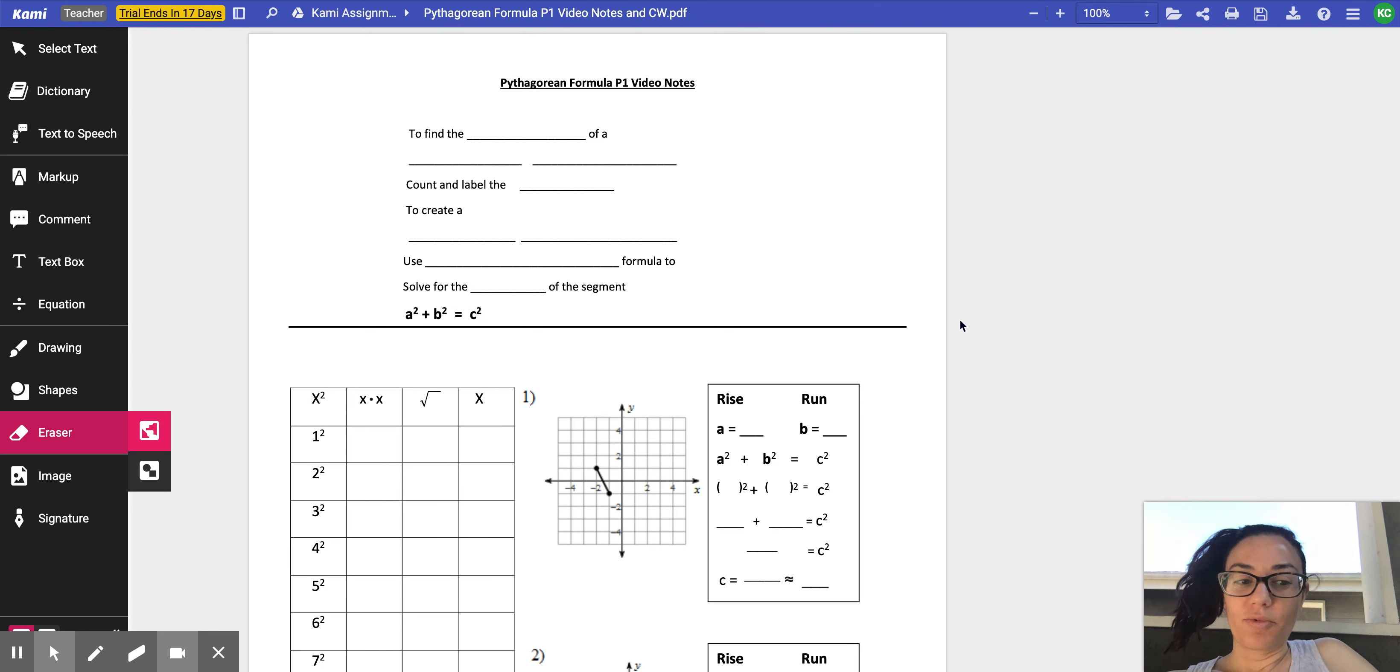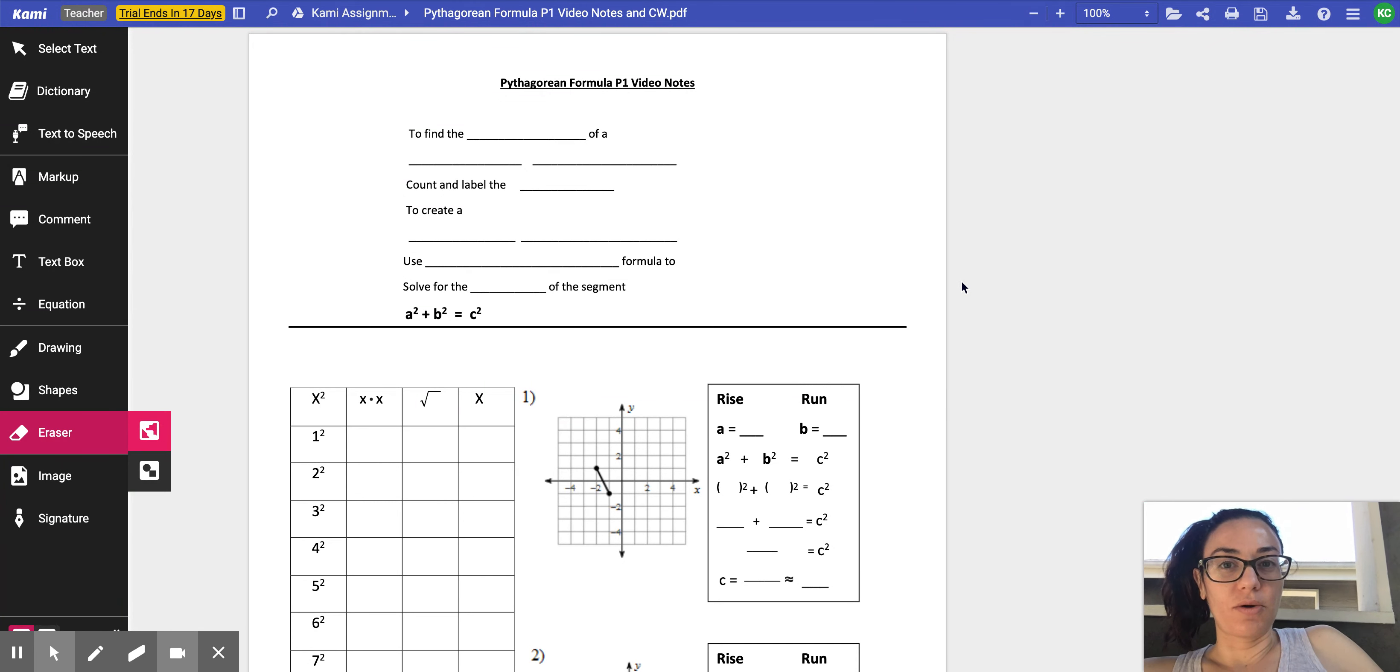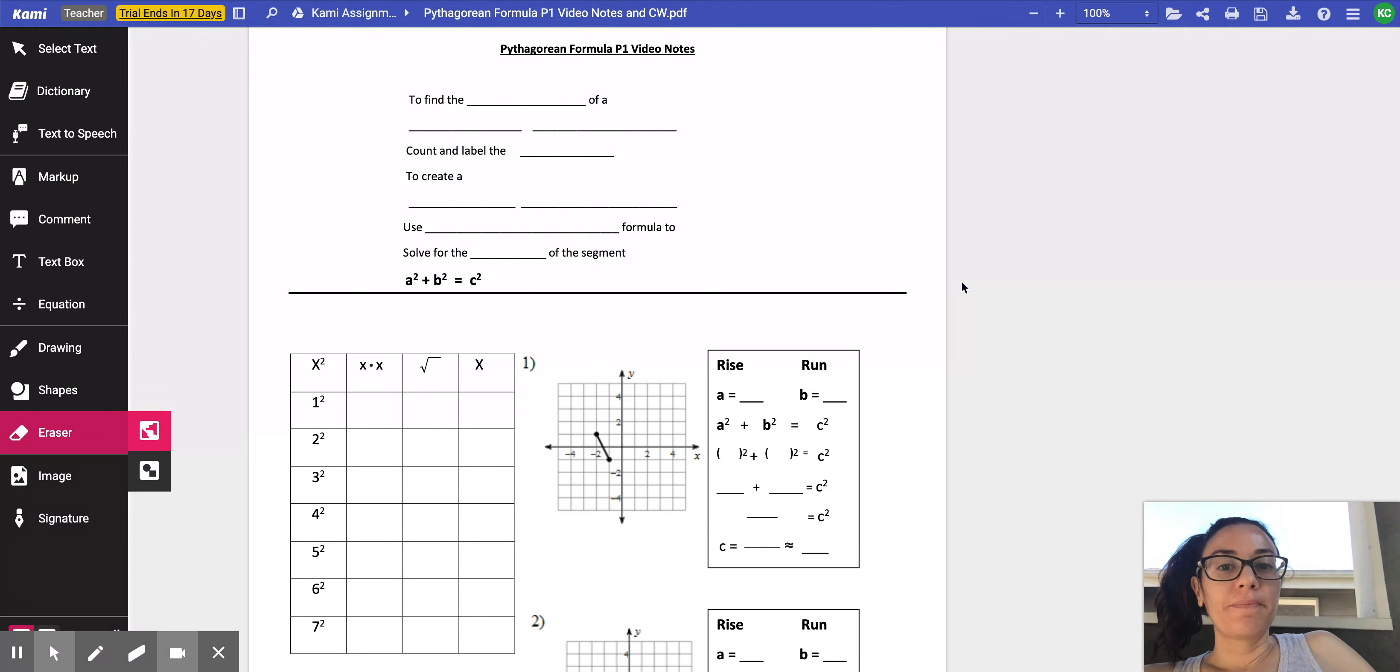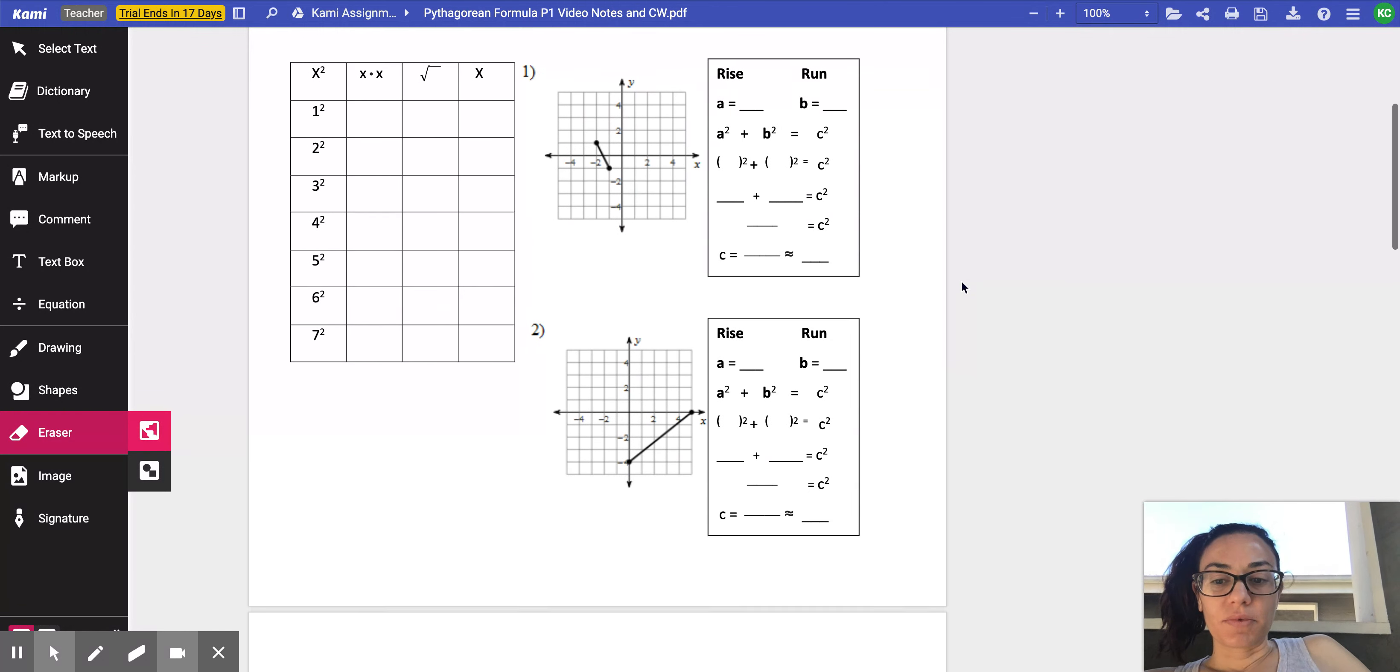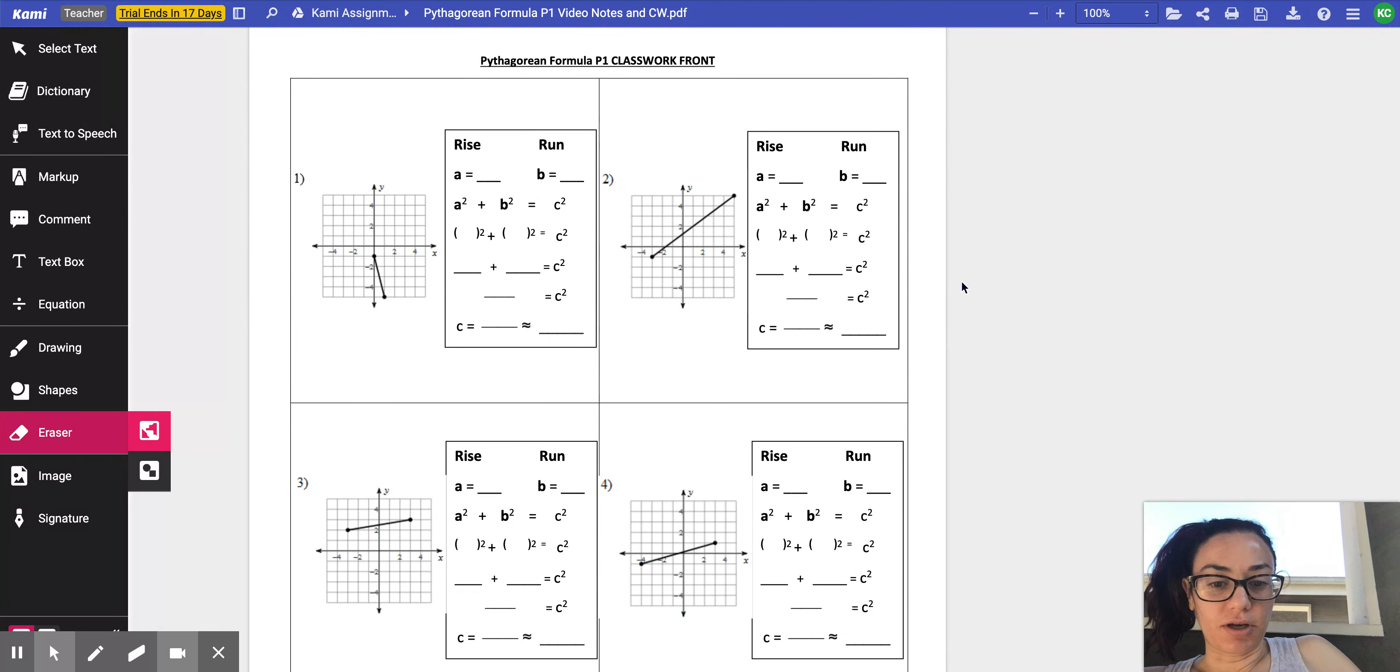Okay, good morning. I wanted to go over the classwork examples with you so you had more practice. I opened up the Kami document so you have your video notes. On page two is actually your classwork. So let's take a look at it.